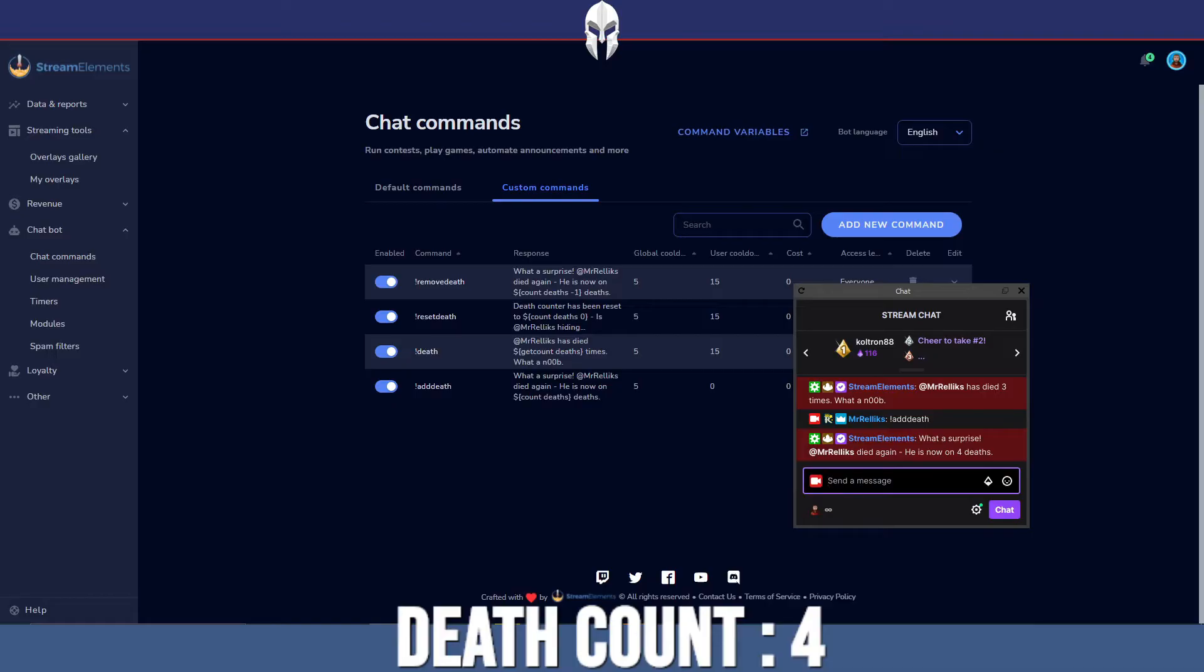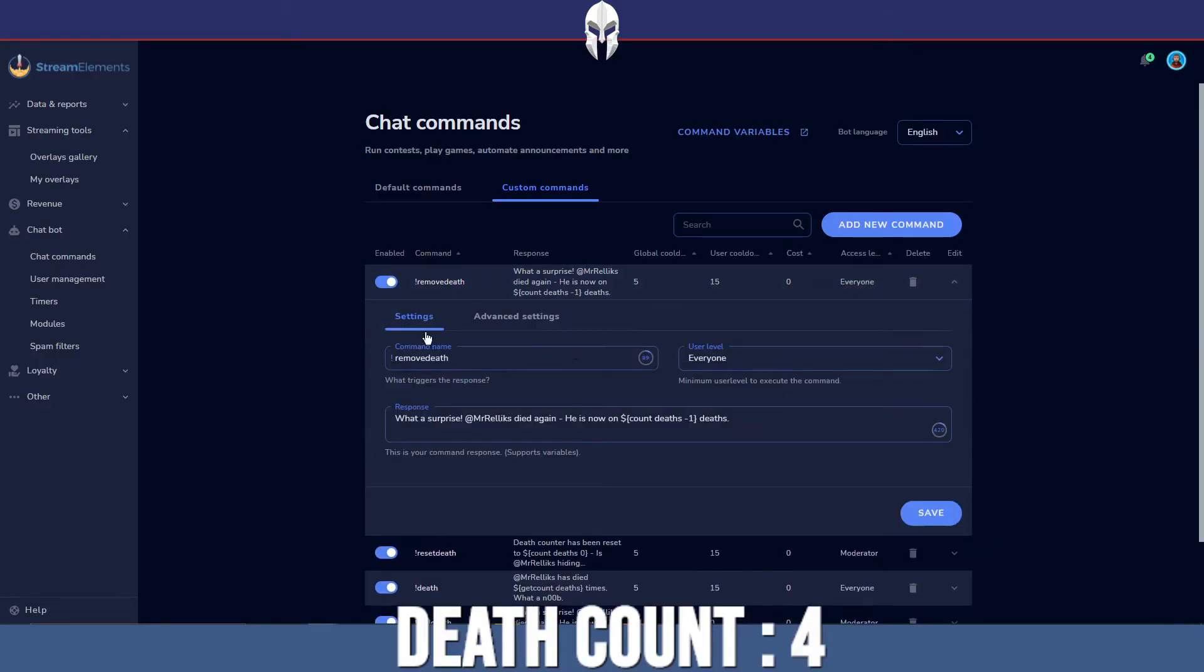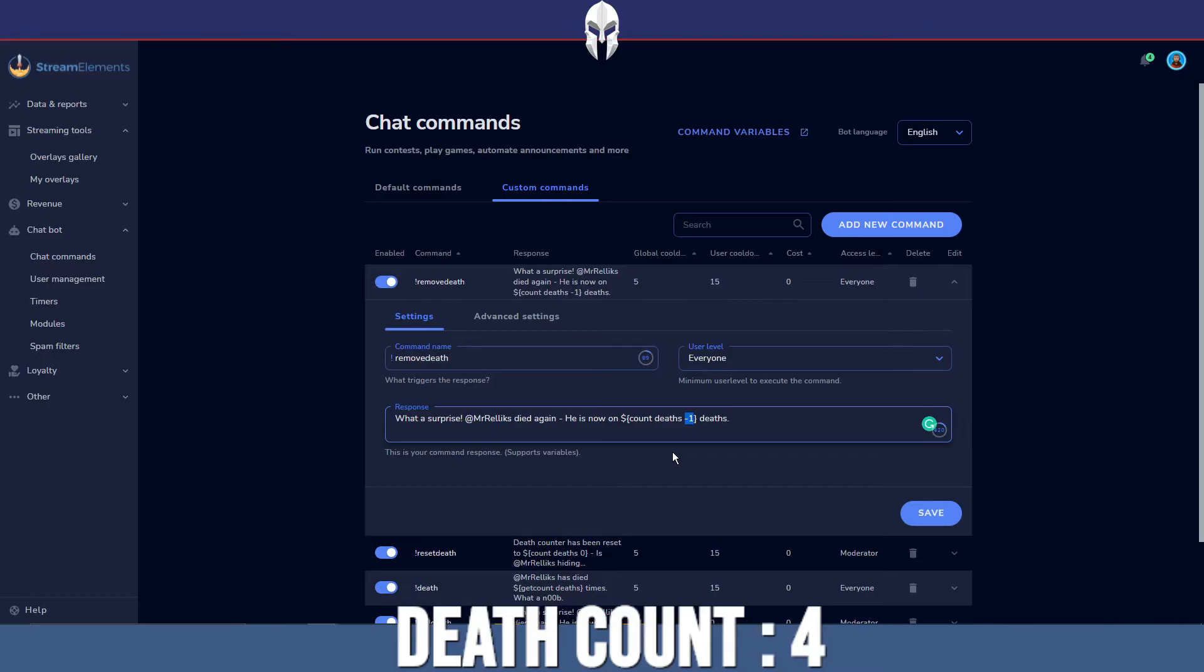How do we decrease the count by one? Well, it's very simple, exactly the same as add death, except remember when I said you can add in a custom amount? Well, it works the opposite way as well. So we can do dollar sign, the weird opening symbol thing, count, the name of your variable, in my case it's deaths, and then negative one.